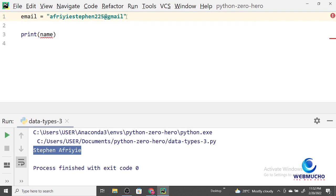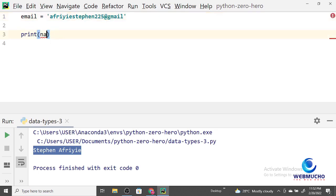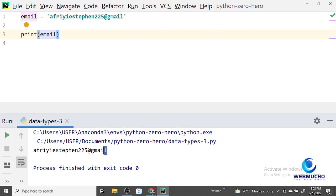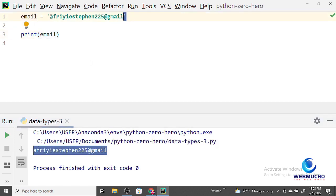I'm using double quotes here. Can I use a single quote instead? Yes, you can use a single quote and it should work fine. I can print my email using a single quote and it will print correctly. You're not under any obligation to use single or double quotes — it's a matter of preference.